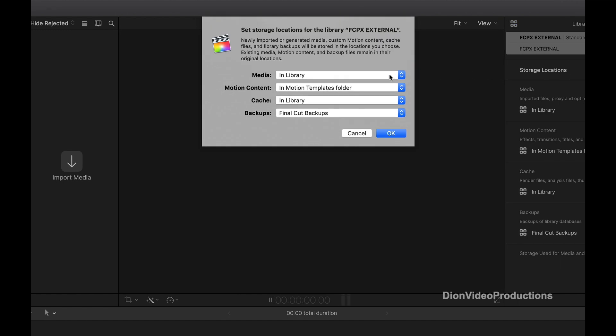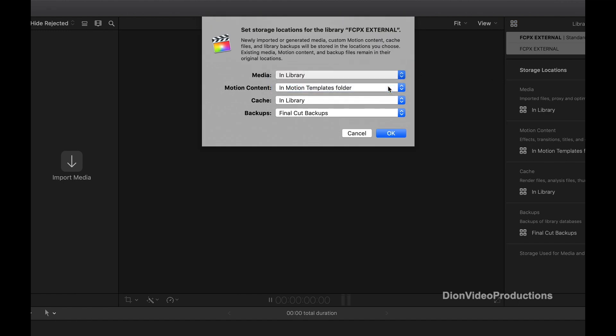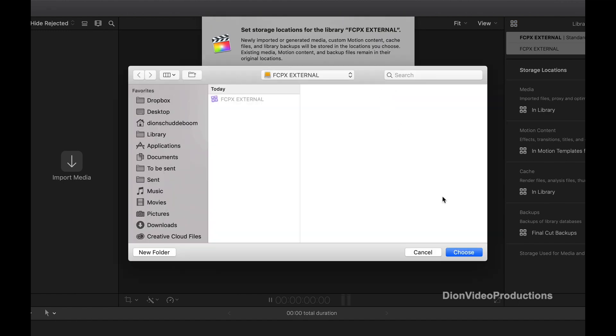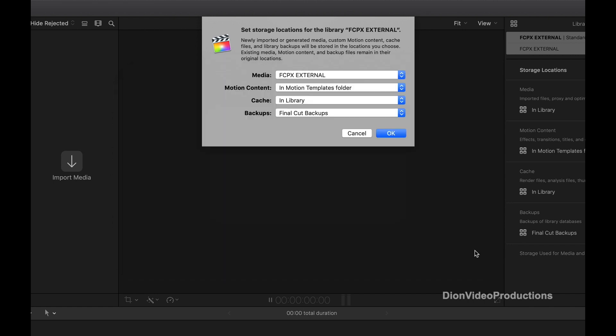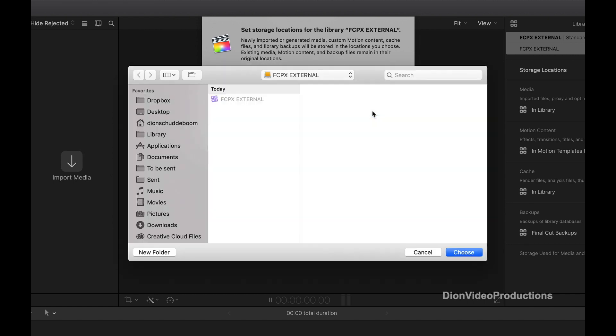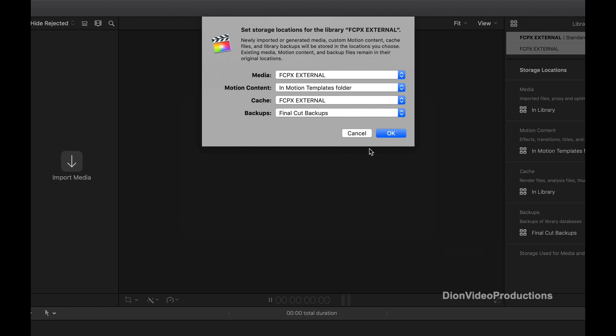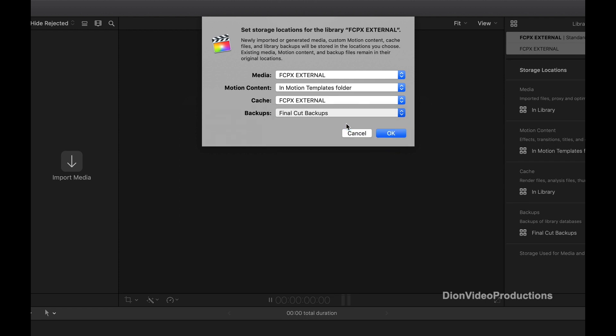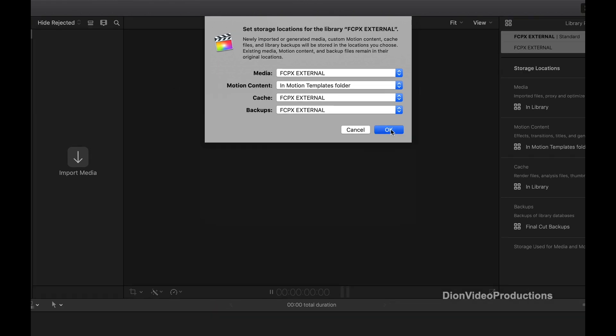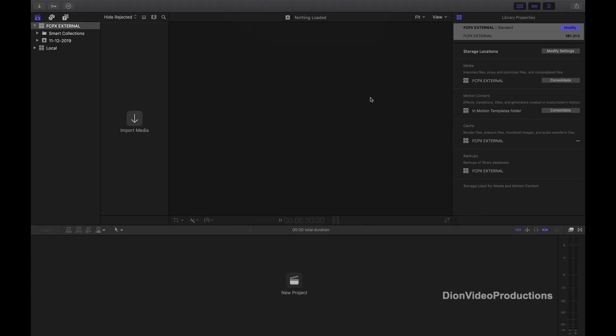From here a drop down menu will appear, and then select the external drive as destination for each option, with exception to Motion Content as this can stay locally as it takes up very little space. Then press OK, and from now on all media will be imported, rendered, cached and backed up to the external drive.